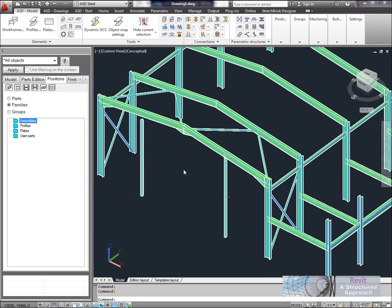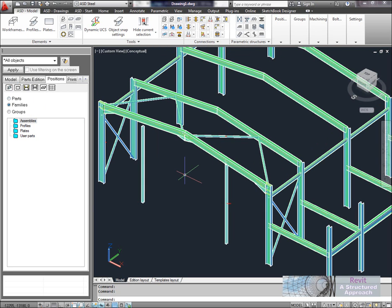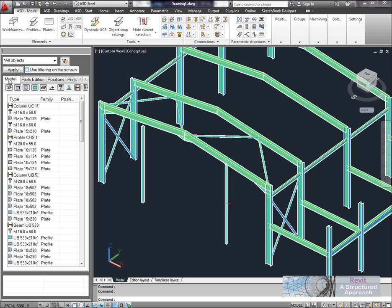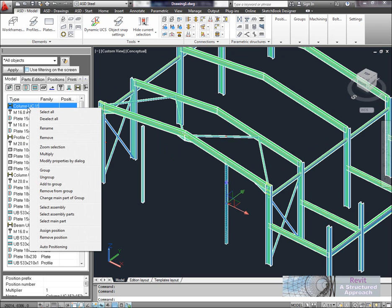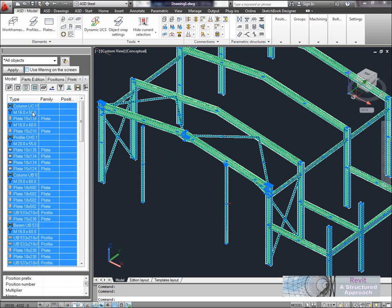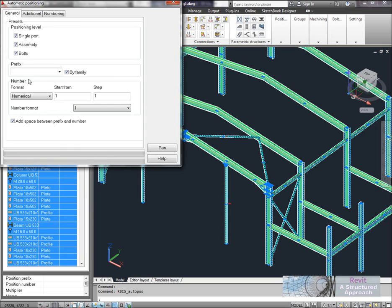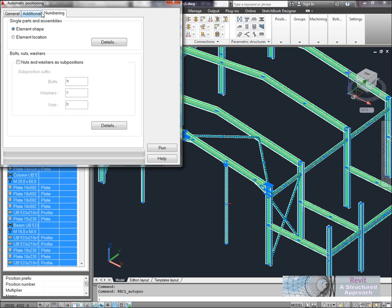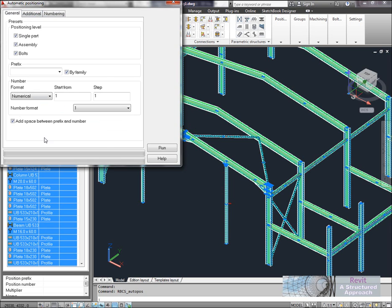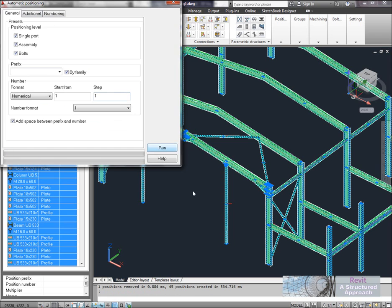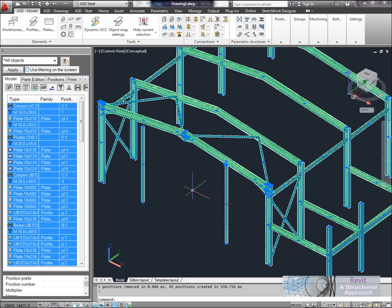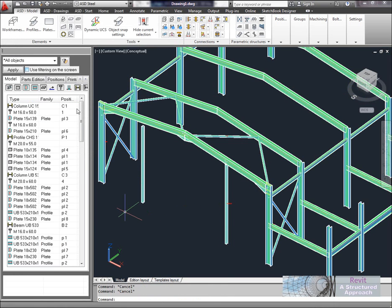Now before we're able to generate drawings what we have to do is give each component a part number, so it can actually identify each component in the drawing. So back on the model area here, what I'll do here is select all instances. So you can say select all, right mouse click and then auto position. So I'm just going to accept all the defaults here and get it to actually generate part numbers automatically. What you can do though is you can come through and actually really decide on how it's going to number those up. But as I say I'll just accept all the defaults for the moment. And what you'll now see is each component has a unique position.